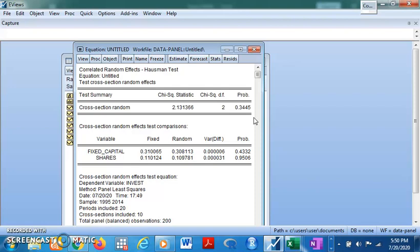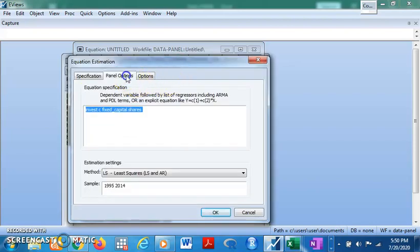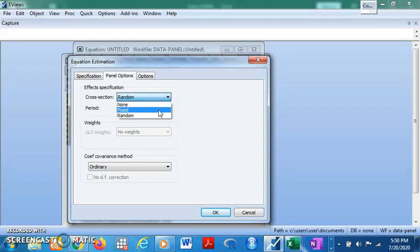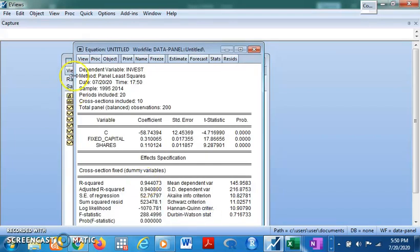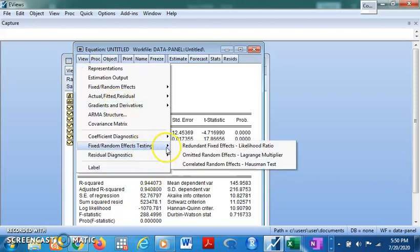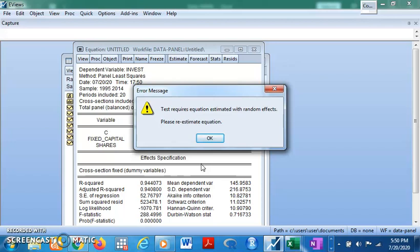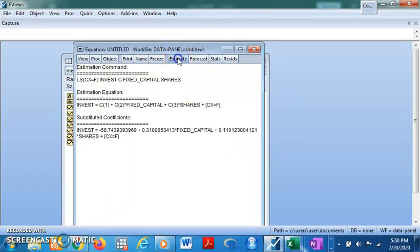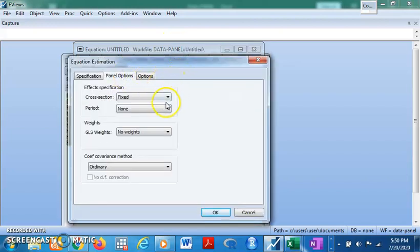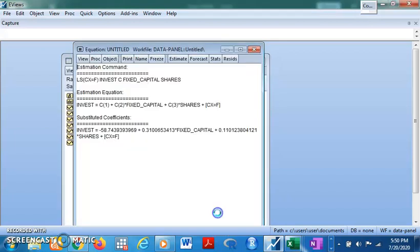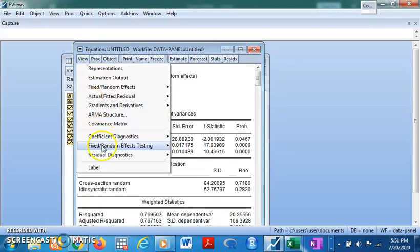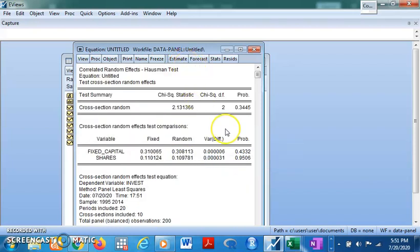An important note: to perform the Hausman test you must run it from the Random Effects model. If you do it from the Fixed Effects model you will not get a result. Let's demonstrate — going to Fixed Effects and trying the test under View, Fixed/Random Effect Testing, Correlated Random Effects, you see no result. Go back to the Random Effects model and conduct the Hausman test — now it works successfully.